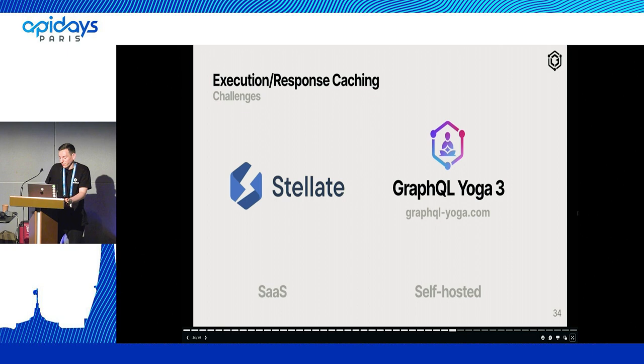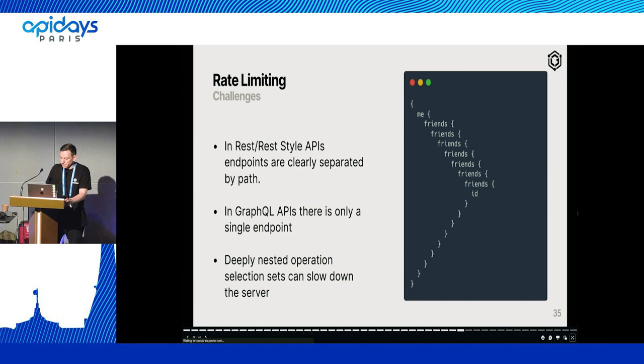Right now there are multiple solutions for doing the latter. There's SaaS software like Stellate, but also we are maintaining GraphQL Yoga version 3, which is a JavaScript server that runs on any platform, which also supports this.